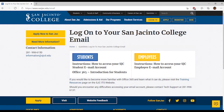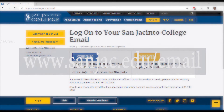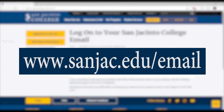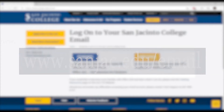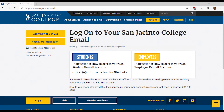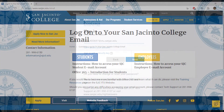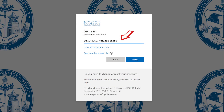To access your student email, please visit www.sanjac.edu/email. To log in, click the Students button. Type in your username and then click Next.